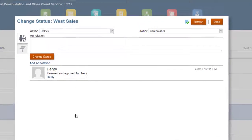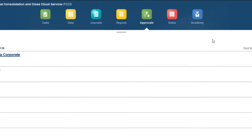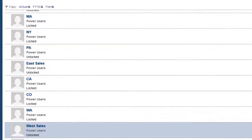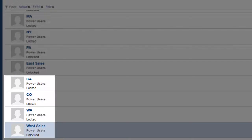I'll unlock WestSales using Unlock Single. WestSales status is unlocked while its children remain locked.